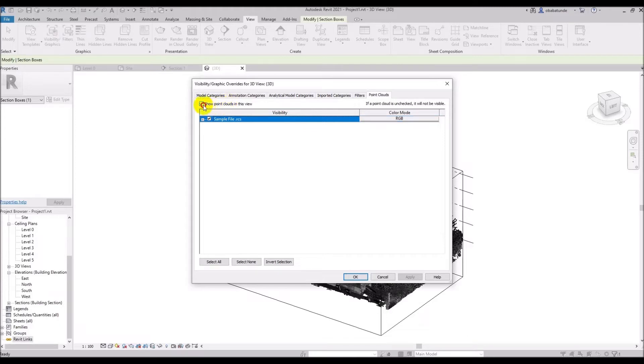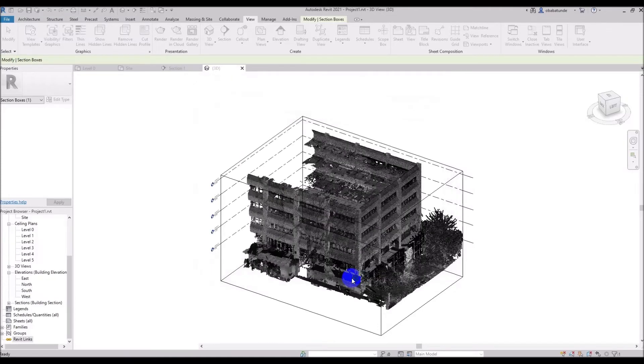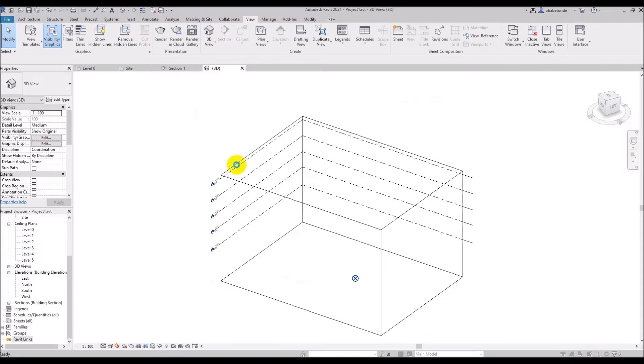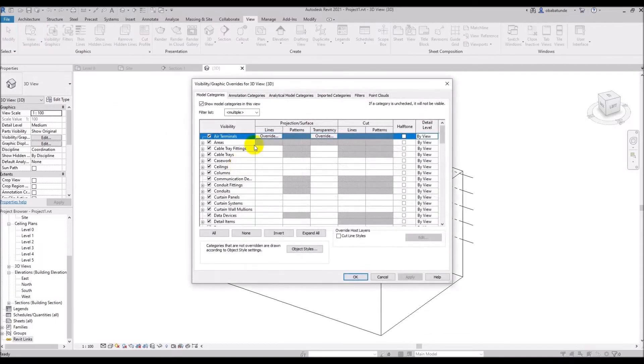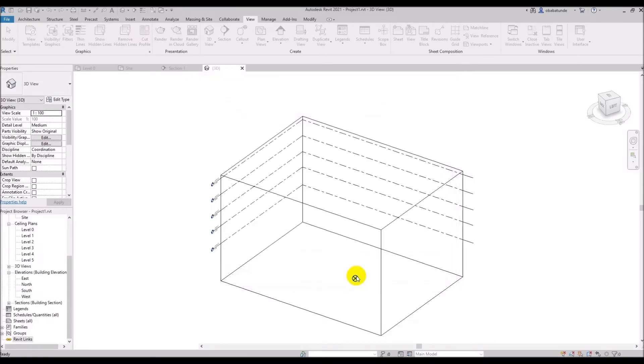I will go ahead and hide the point cloud by unchecking this box, show point cloud in view and I'll click ok. Now we can see that in this view the point cloud is no longer available. So now let's bring the point cloud back again by opening the visibility graphics and check the point cloud in the view box and click ok.